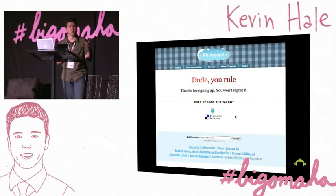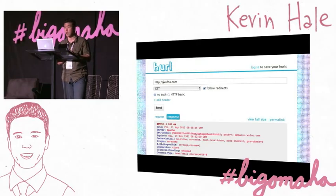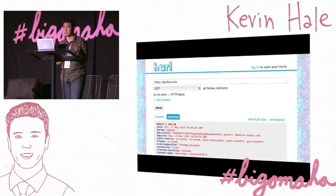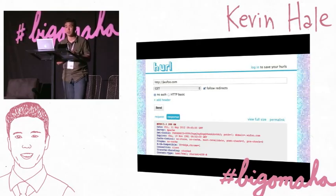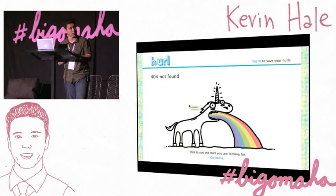Of course, everything doesn't have to revolve solely around copy. You also have to think about mistake moments. This is a service called Hurl, and their 404 page is a great example of how to make even error states memorable.